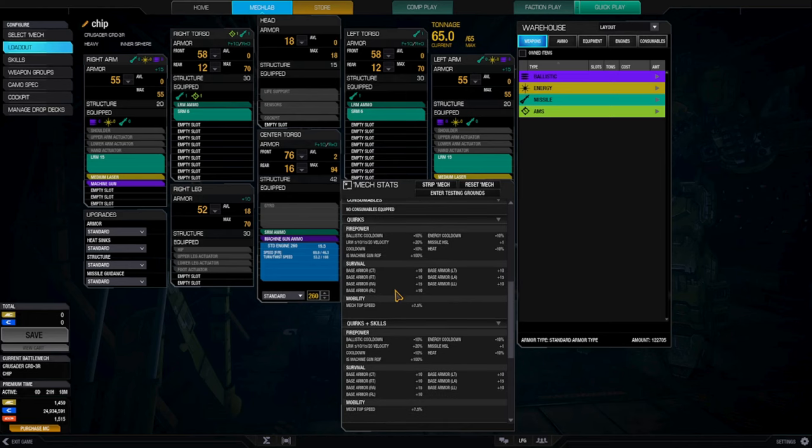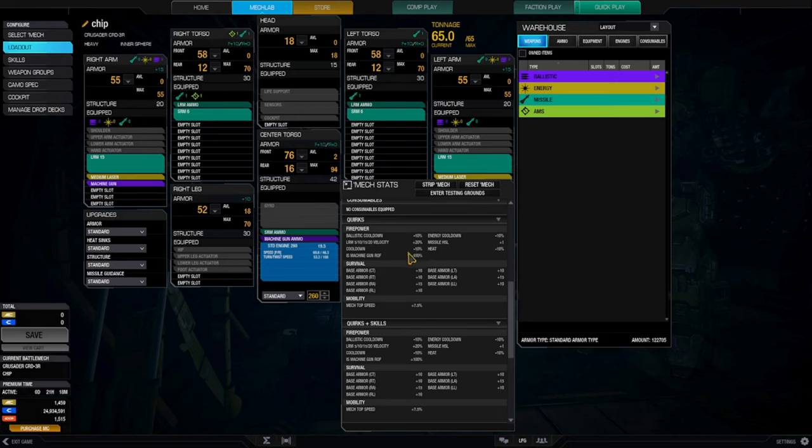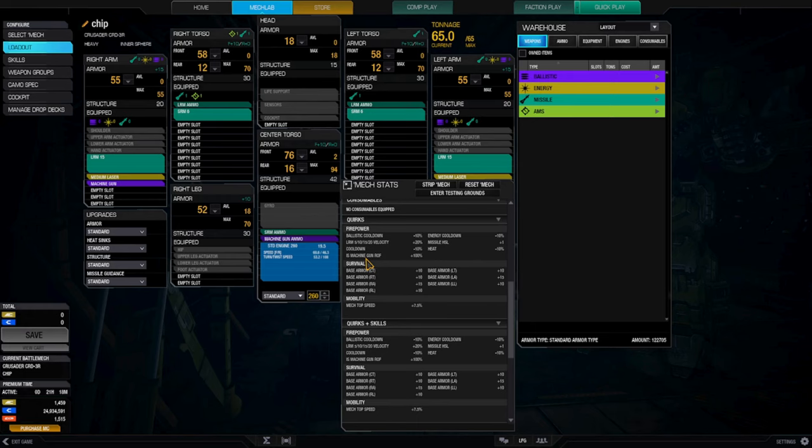Ballistic cooldown minus 10%, LRM velocity plus 20%, oh my god. Cooldown minus 10%, Inner Sphere machine gun rate of fire plus 100%, wow. Now that always wonders me, is that just machine gun or is that light machine gun or heavy machine gun, I don't know.